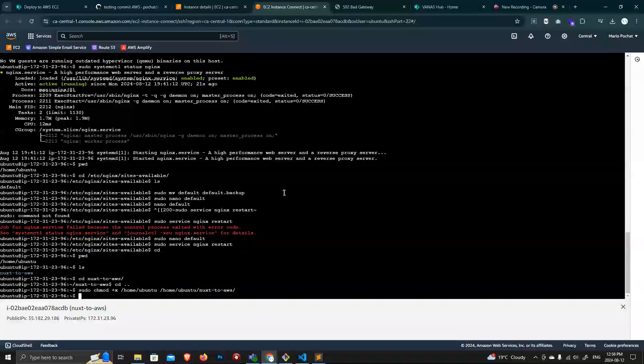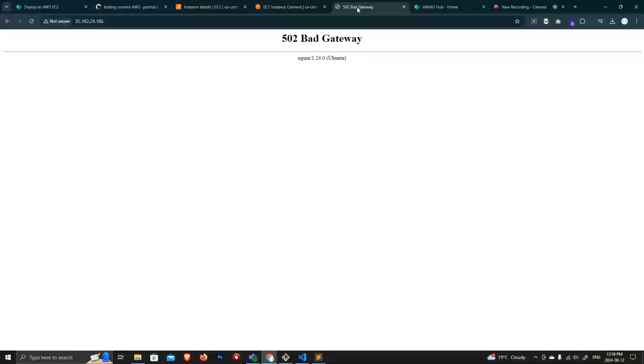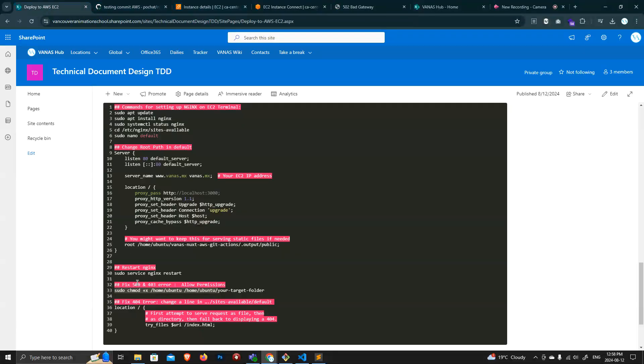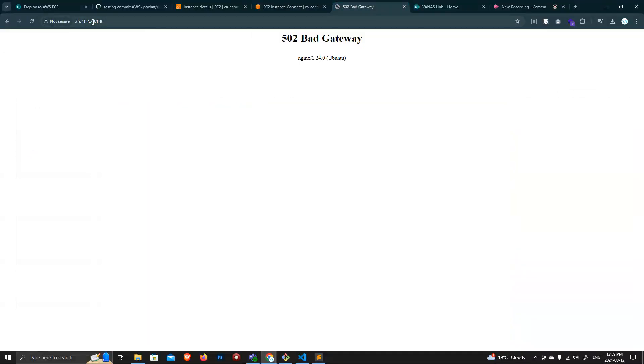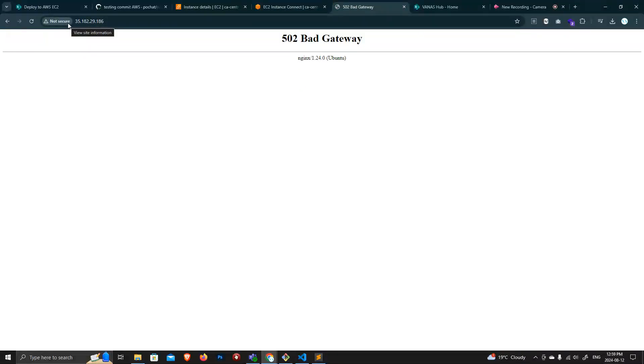Right. So that one now changes the permissions for this folder and gets the license from this one. So this is bad gateway.